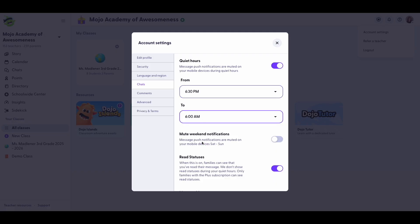When these are set, parents will see a banner that says you've set your quiet hours and you'll respond once they're off.